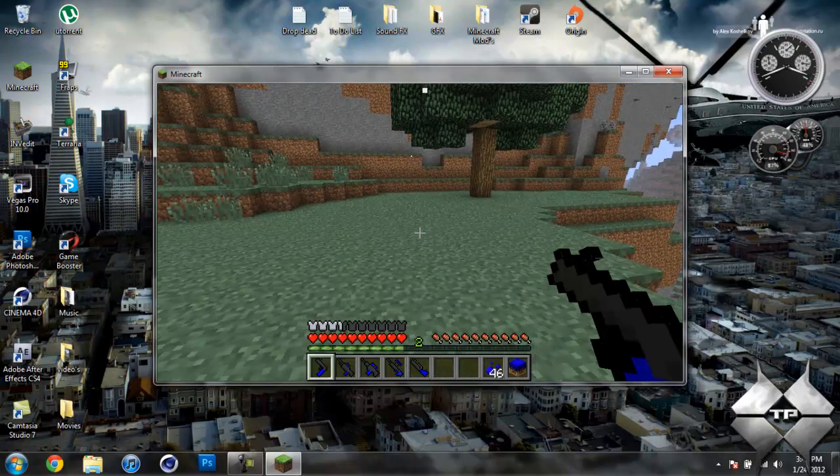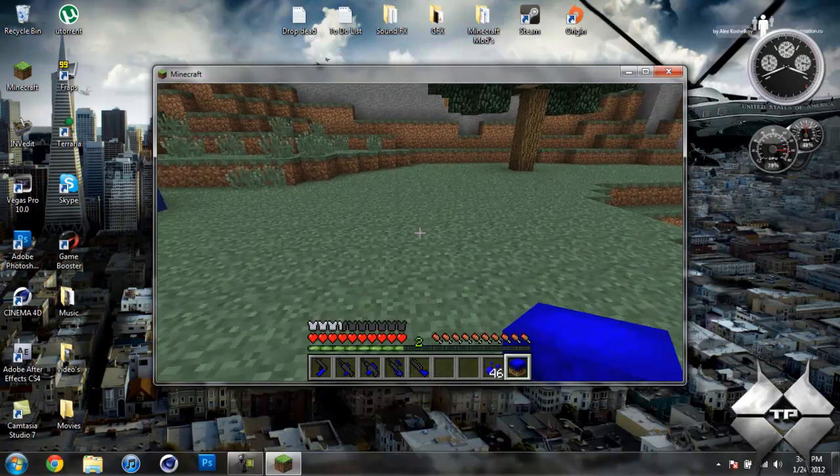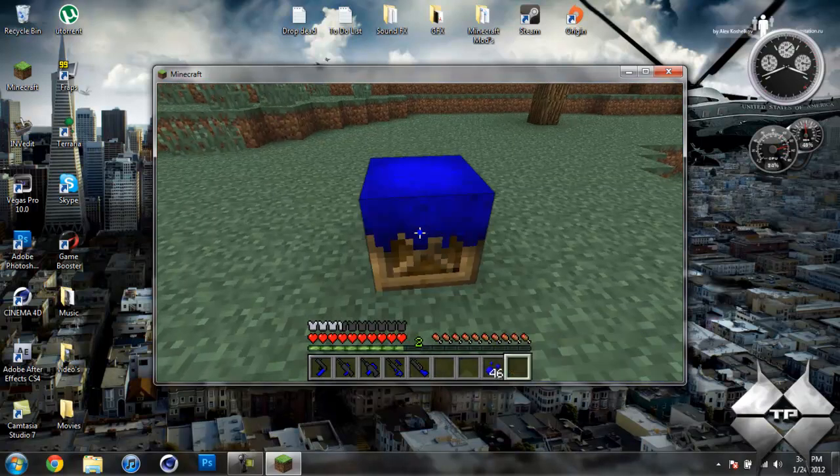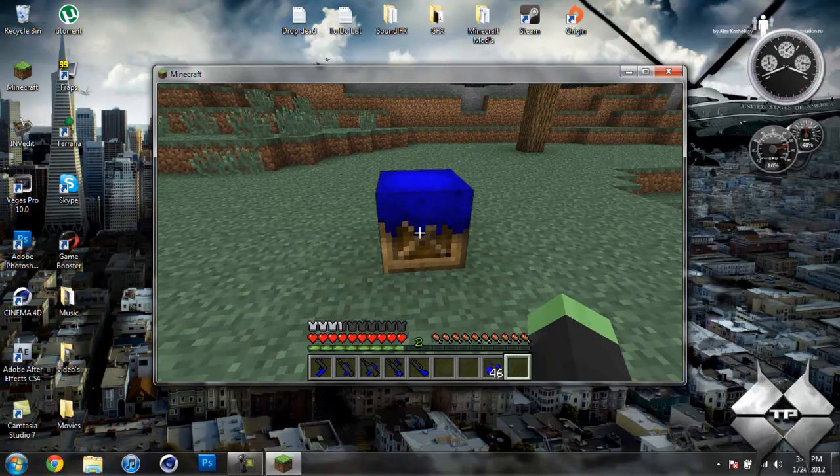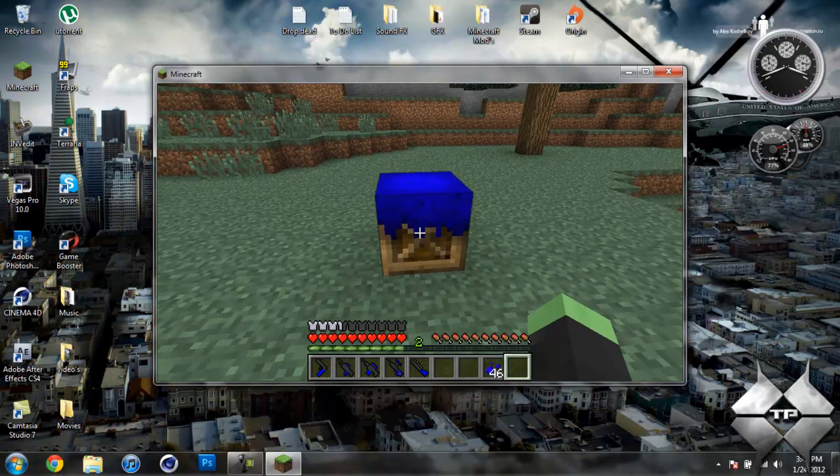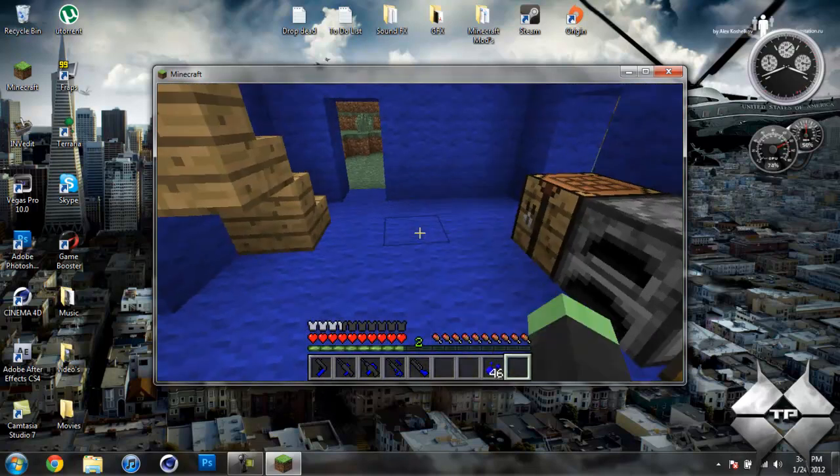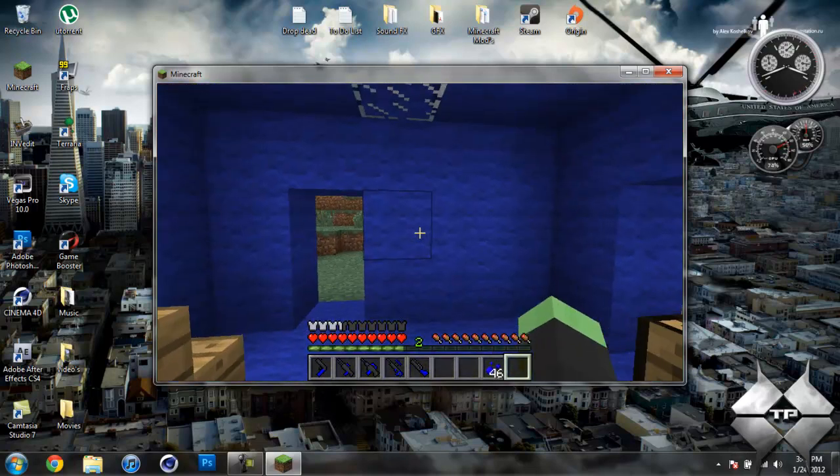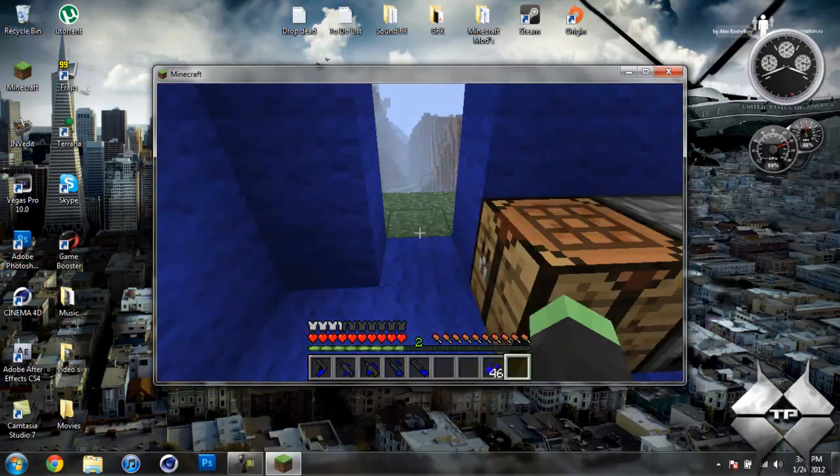So now I'll go ahead and show you the insta-base. So if we set this down, and then like I said, right-click it. There we go. It's created the base.